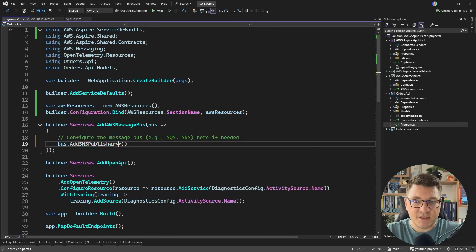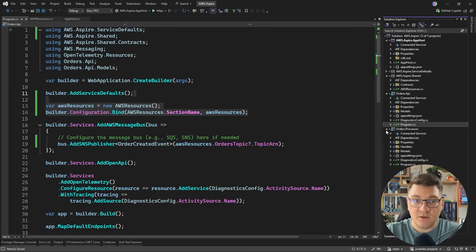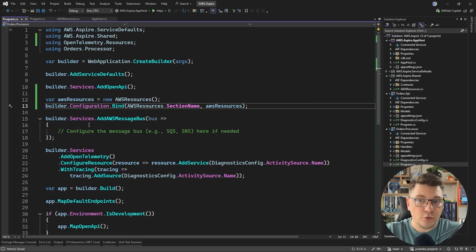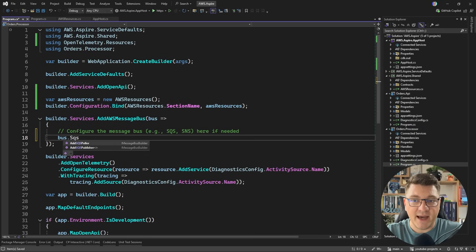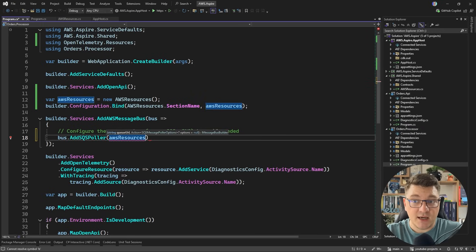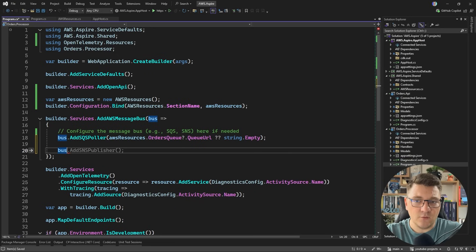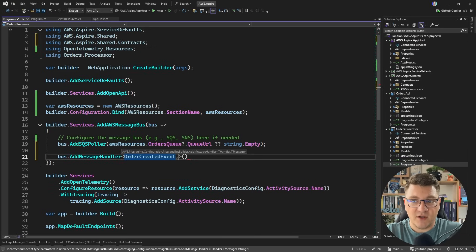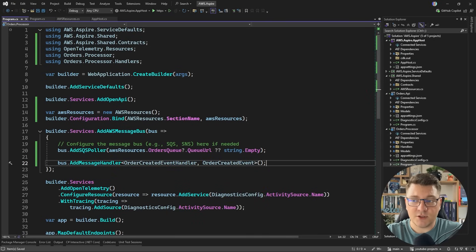I'm going to say bus add SNS publisher — the message is going to be order created event, and here I'm going to use my AWS resource object to access the orders topic and specify a topic ARN. We'll have to do the same inside of the orders processor. I'll go to the program file there and paste in the code to configure the AWS resources. Here we want to connect to our SQS queue — I'll say add SQS poller, we have to specify the queue name, so I'll say AWS resources, access the orders queue and the queue URL. And we also want to define a message handler for the order created event — we first specify the order created event handler and then the event itself.